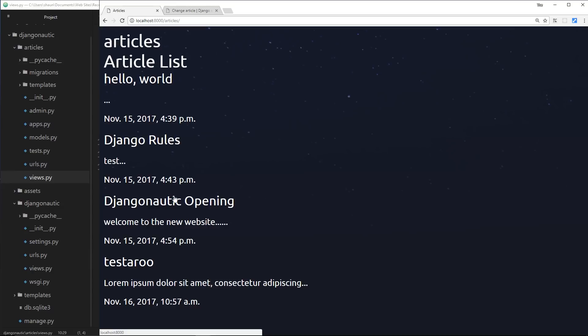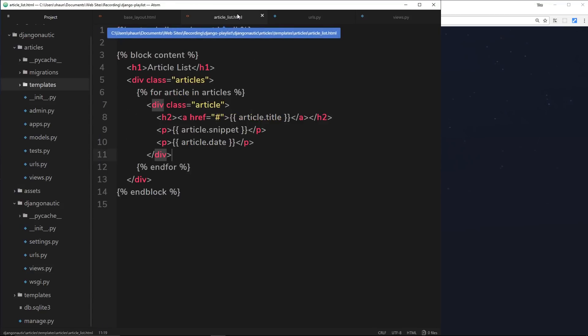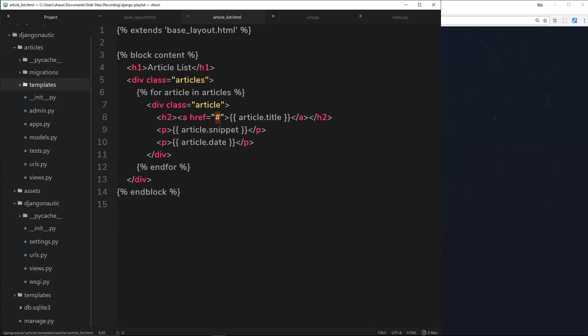So that if we click on this, it goes to the correct URL - for example, forward slash articles forward slash Django hyphen rules, or forward slash Djangonautic hyphen opening. How do we hook up that functionality? Because at the minute in our article, all we do is go to this thing right here. The link goes to a hash symbol.